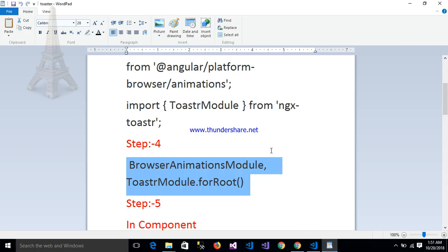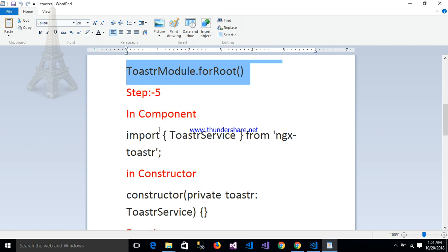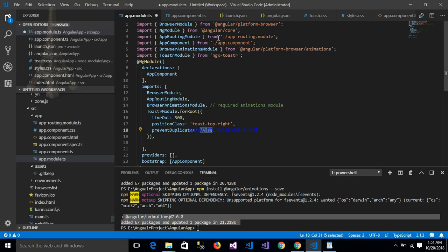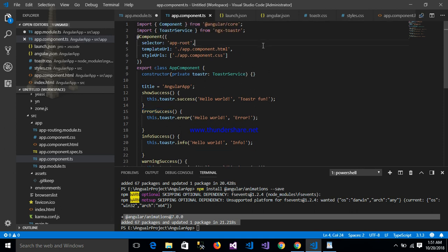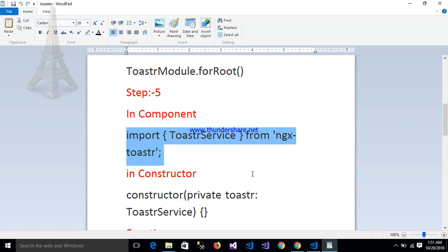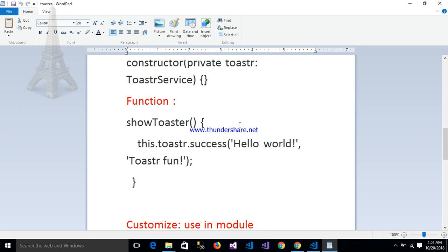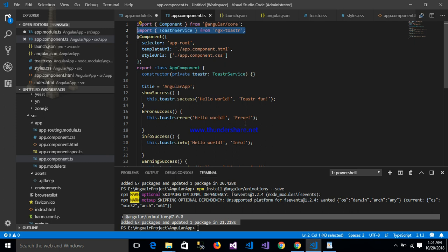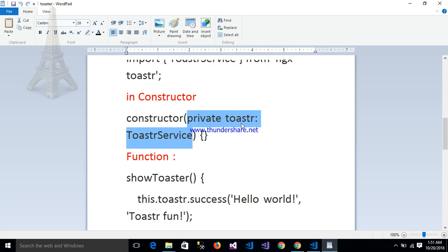Step 5: in the component where we want to use the toaster, import ToasterService. This is my app component. We want to use the toaster, so we import ToasterService. Then in the constructor, inject ToasterService and create a private reference to it.